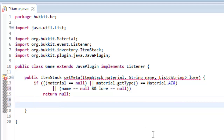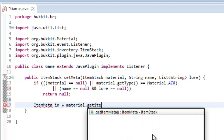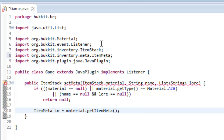So the first thing we do is we need to get the ItemMeta — ItemMeta im equals our item stack dot getItemMeta. Import ItemMeta from org.bukkit.inventory.meta.ItemMeta.